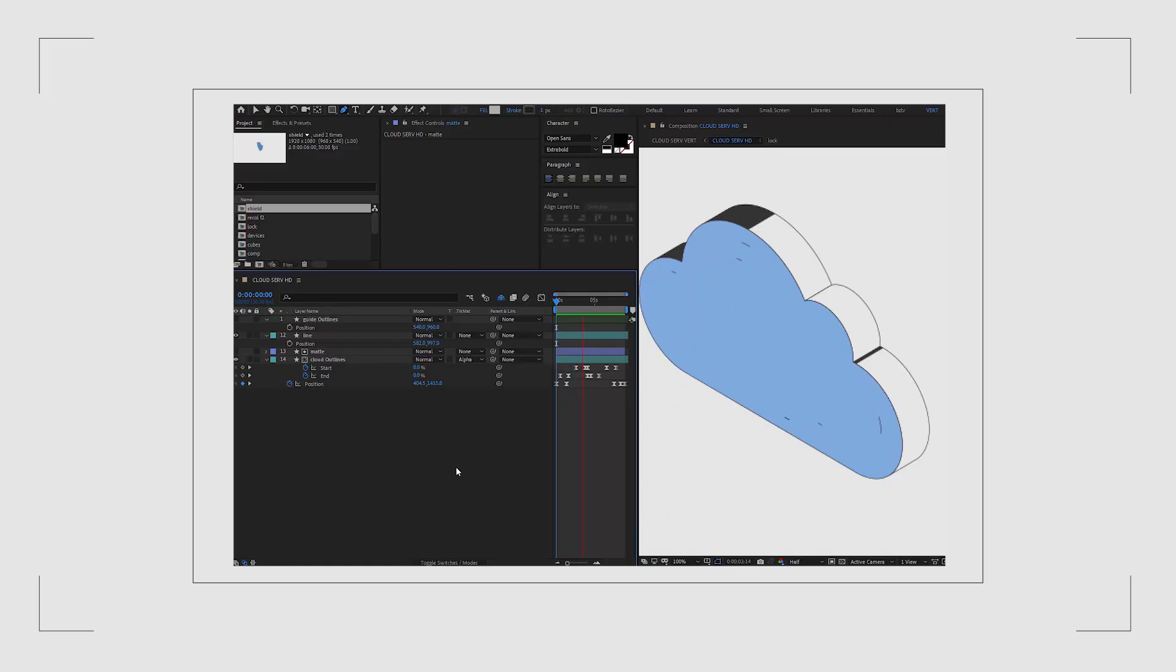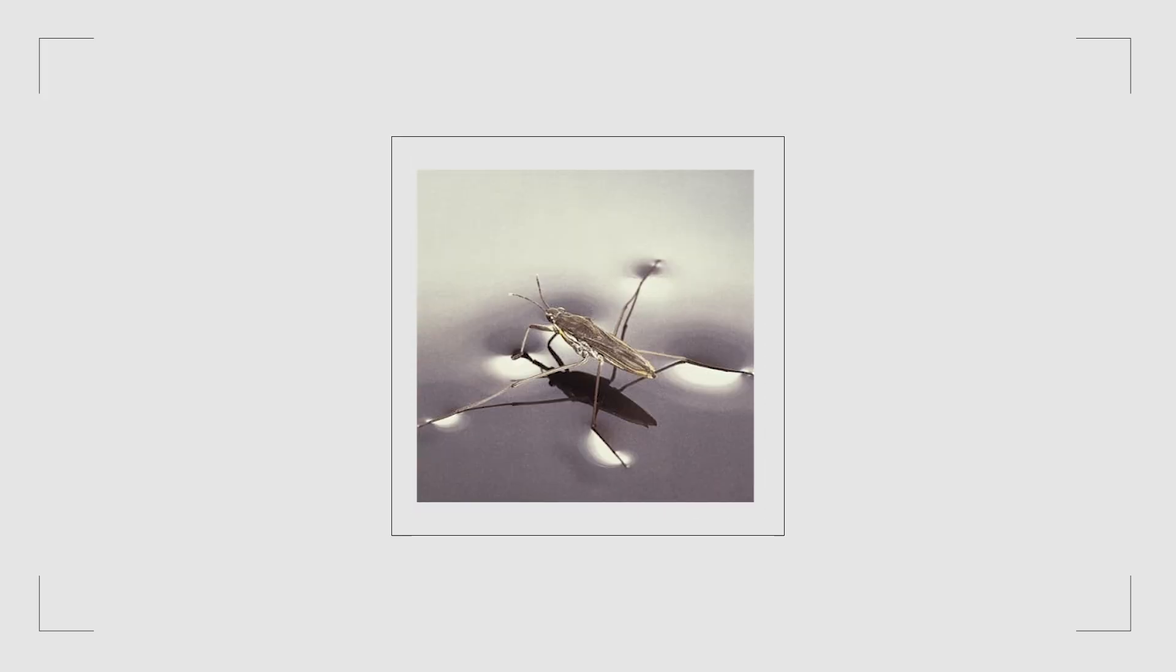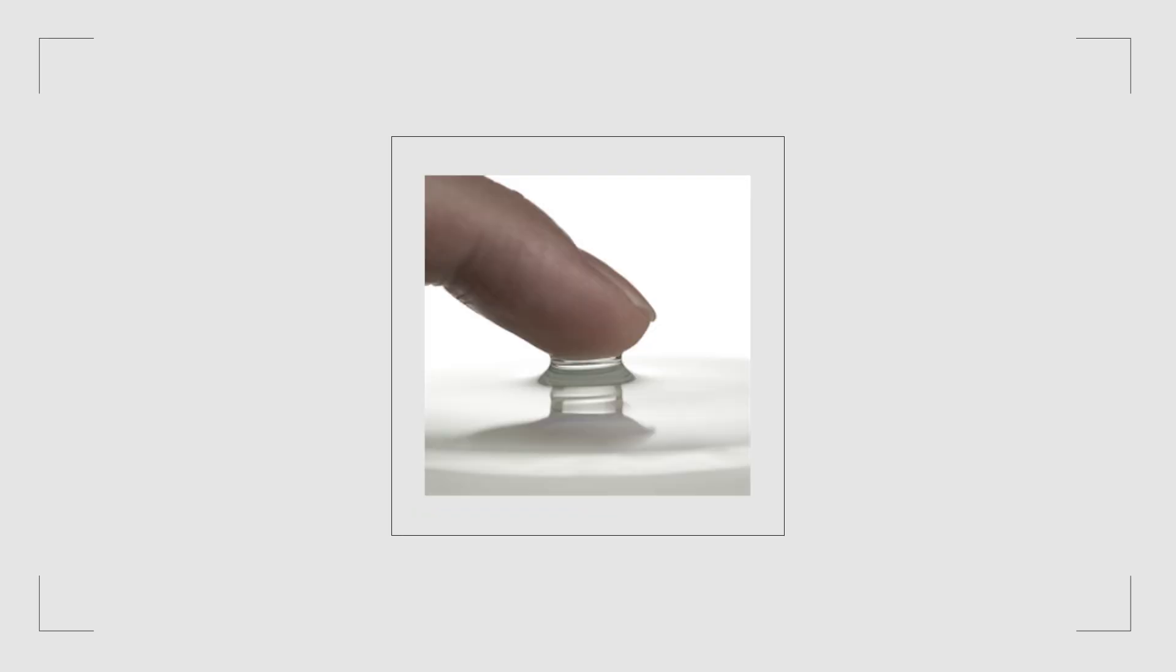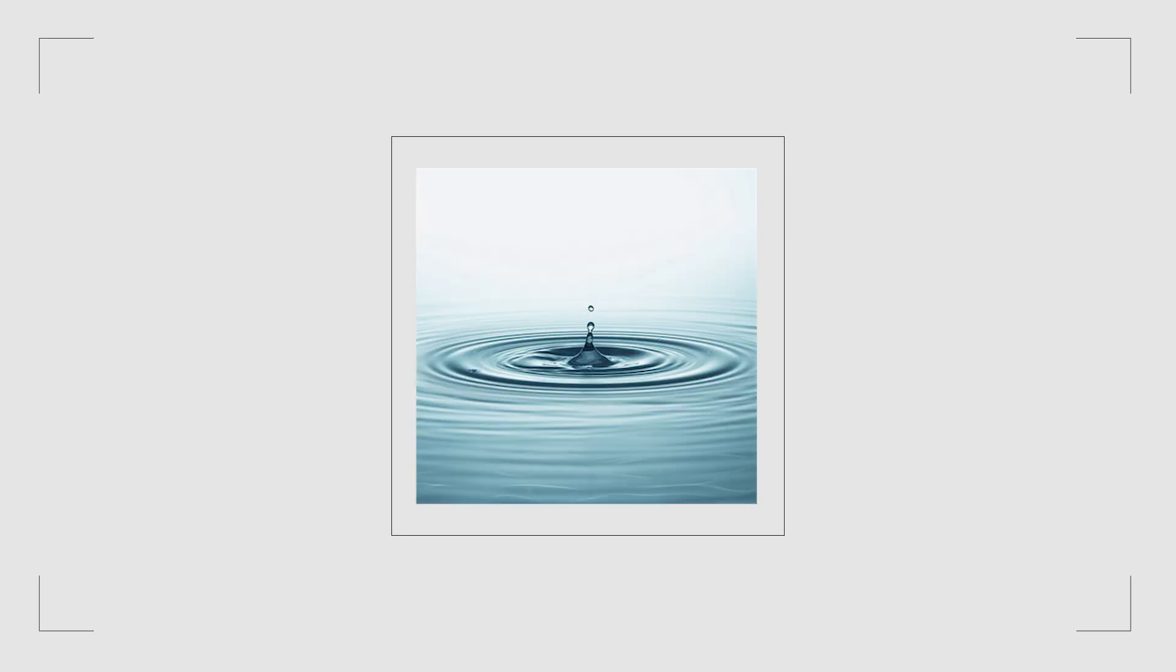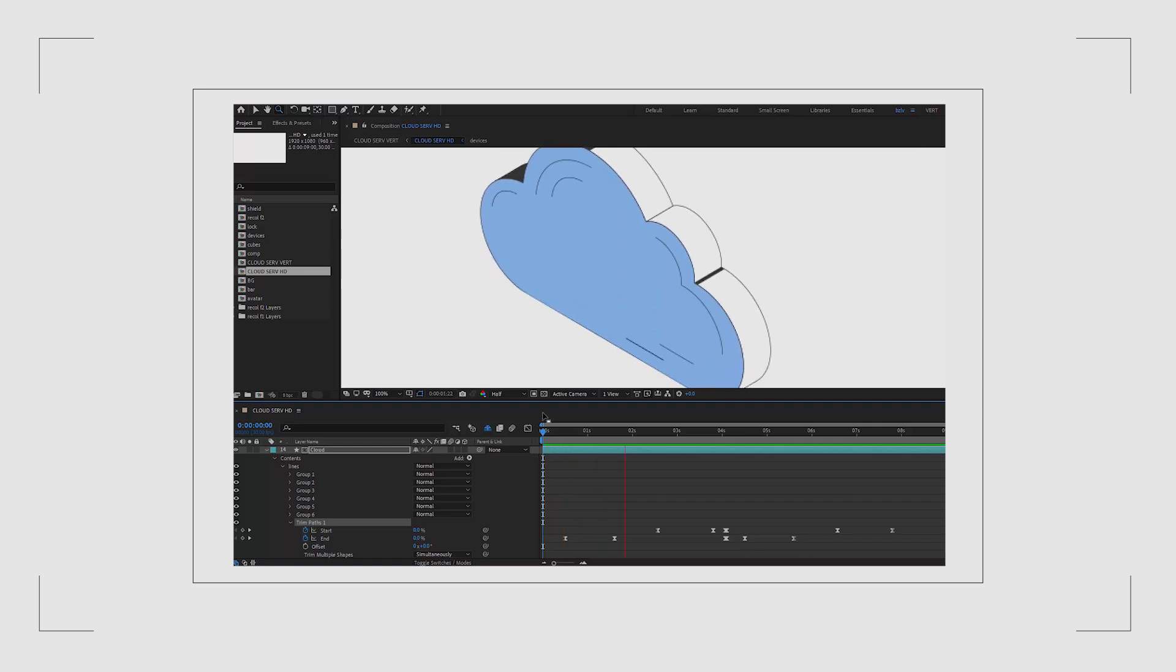Imagine dragging something out of the water. There is that moment when the object breaks the surface and you can see a little line or ripple. That's the effect I'm going for here. When the cloud stops moving I animate the lines on it using the trim path effect.